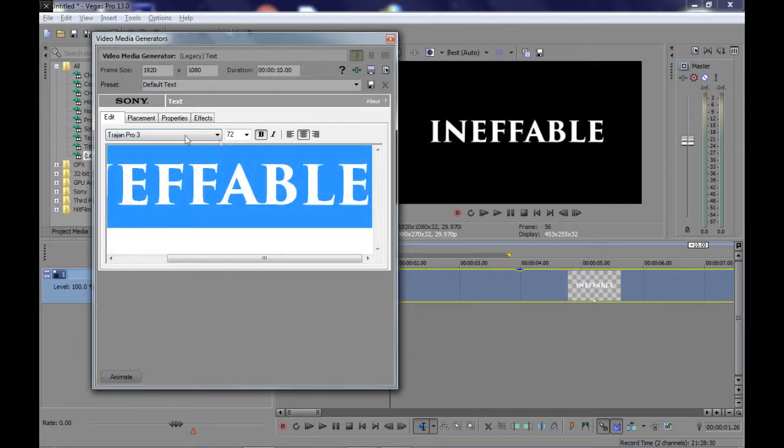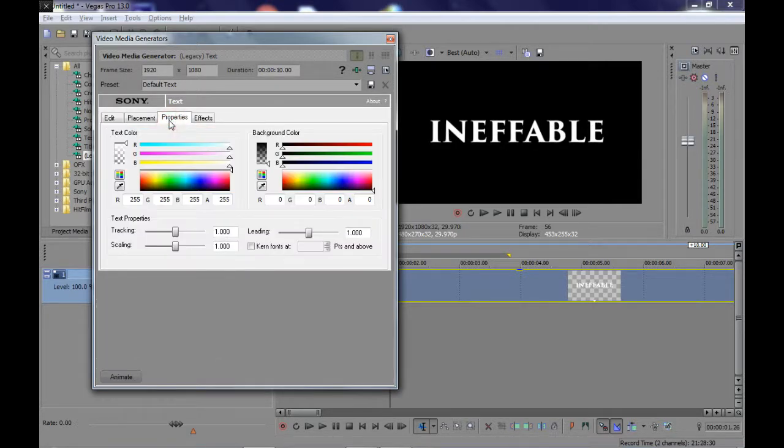After that, go to properties. Here is the main part of what we're creating now.